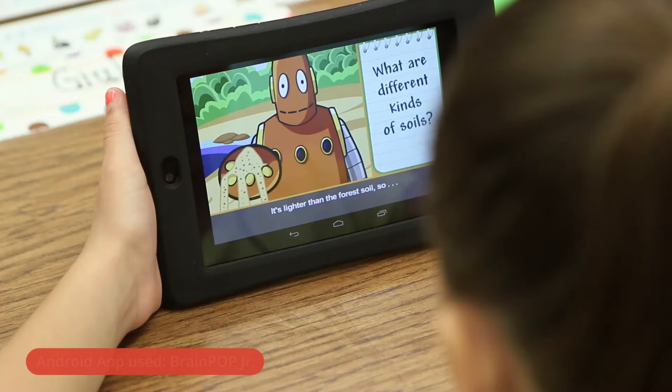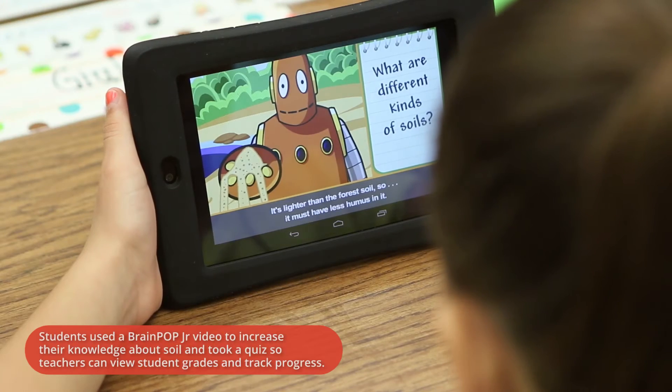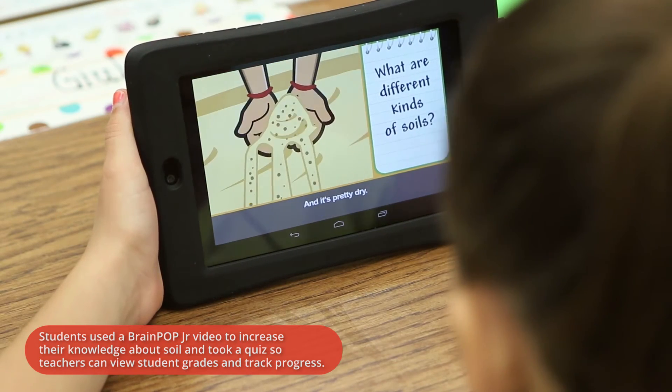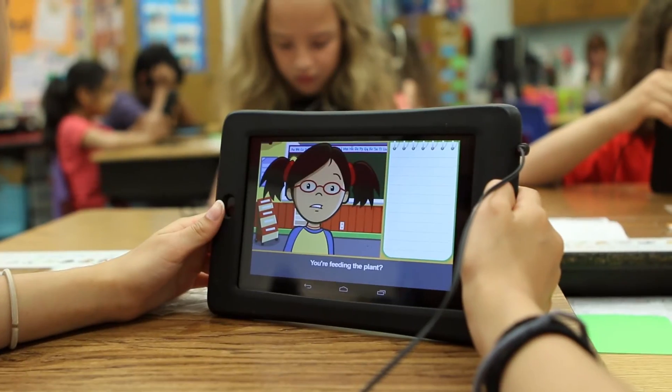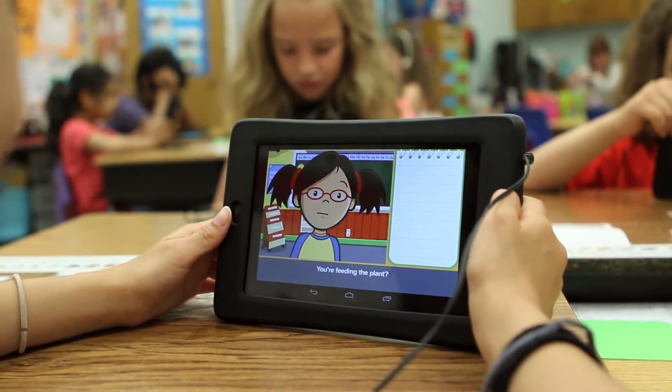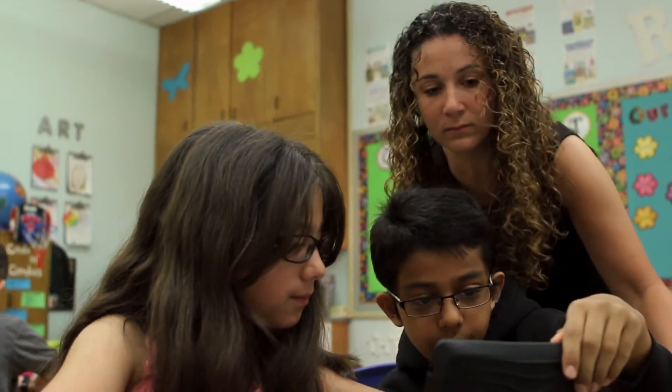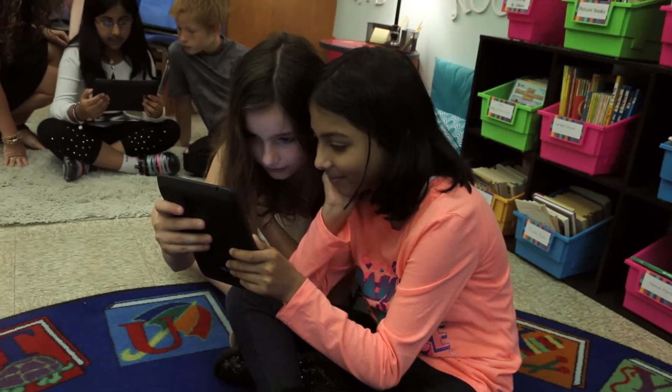They opened their tablets into BrainPop Junior and were able to open up the soil quiz. They watch the video first, then take the quiz, and they can type their name in, and I can then view their scores to see if a student needs a little bit more teaching in an area, or if they've really mastered it and they're ready to move on.